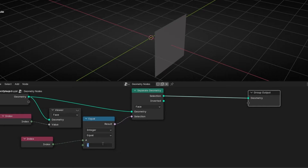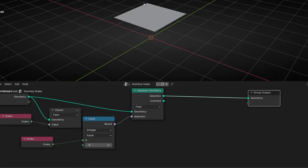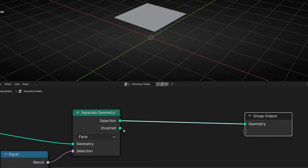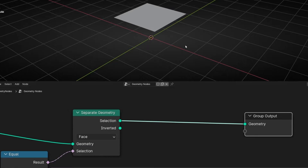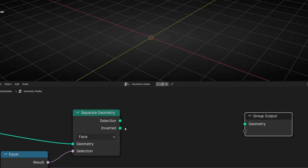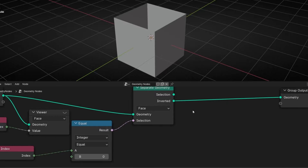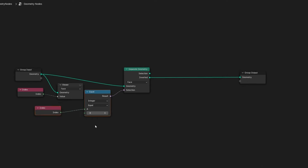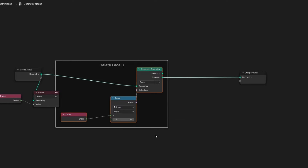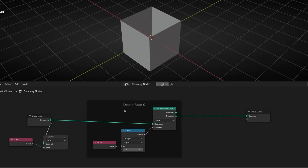We said we want face zero and want to delete it. If you pay attention, there is another output on the Separate Geometry node. Instead of using the main output, we can use Invert Selection — that means it will select everything except this face. So if I disconnect and connect the inverted output, it's selecting everything except face zero. We have effectively deleted this face.